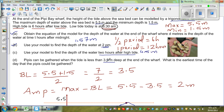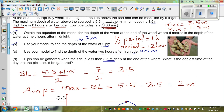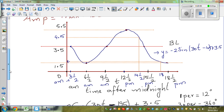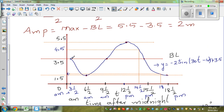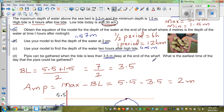And finally: PPs can be gathered when the tide is less than 3.5 meters deep. What is the earliest time of the day that PPs can be gathered? Looking at the graph, the height is less than 3.5 between 3:30 AM and 9:30 AM. So you can pick up the PPs from 3:30 AM to 9:30 AM.